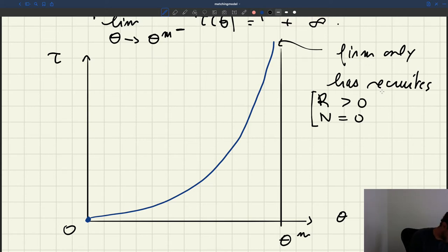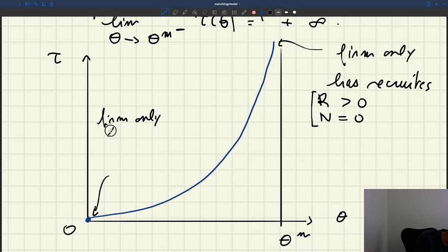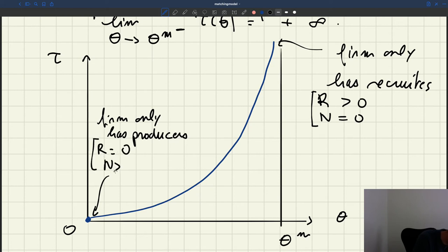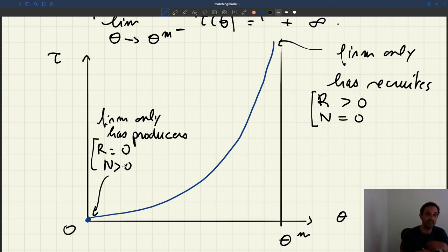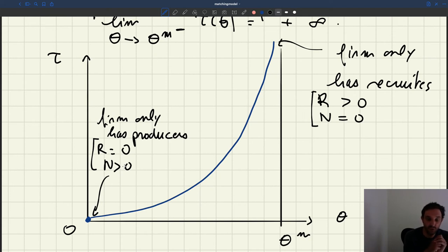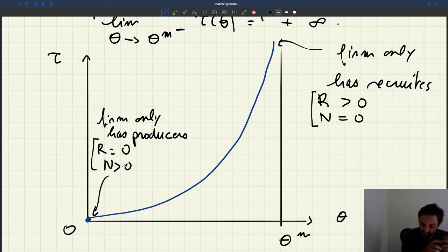On the other end, at theta equal to zero, it's the exact opposite situation: the firm only has producers. The number of recruiters is zero, the number of producers is positive. Because nobody is posting vacancies, if you post a vacancy you can fill it immediately, and as a result you don't need to devote any resources to recruiting. That sums up all the properties of the recruiter-producer ratio.